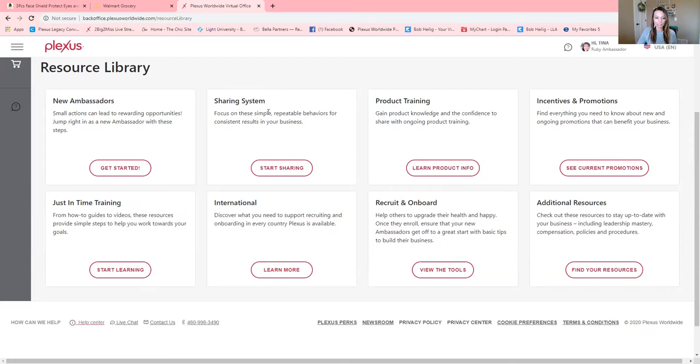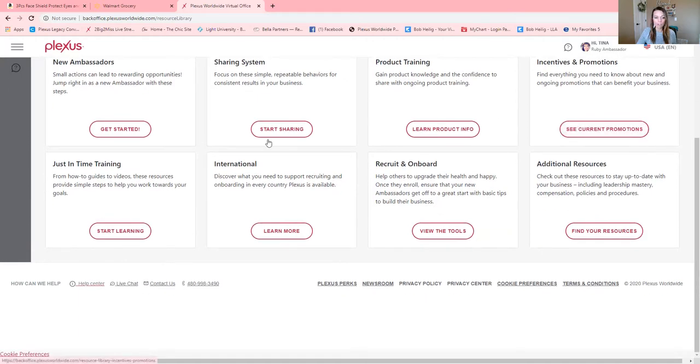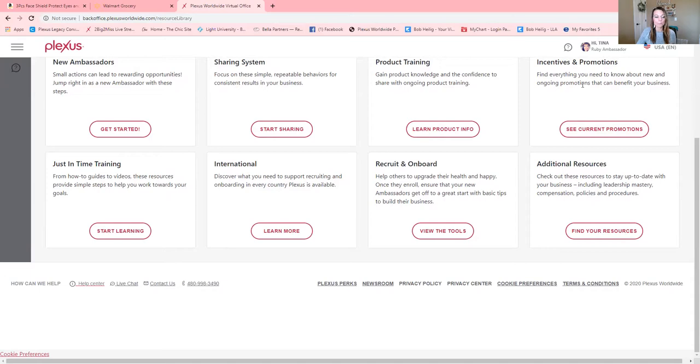This right here is our sharing system, how to start sharing. This is product information. If you love to know more about the products, this would be a great place for you. This is going to always tell you where incentives and promotions are and what the promotions are for the specific month.